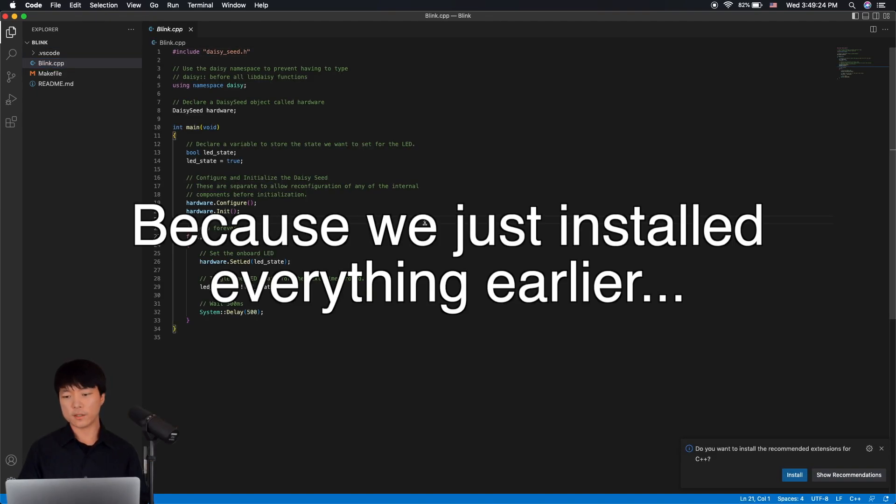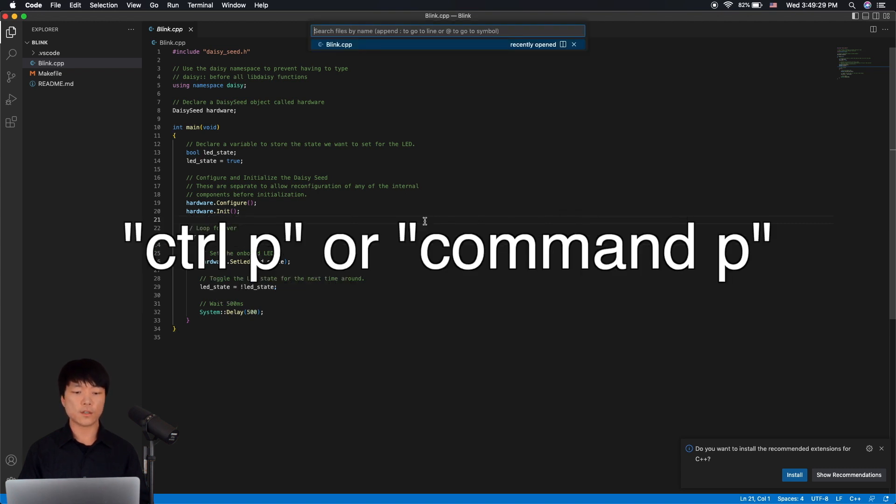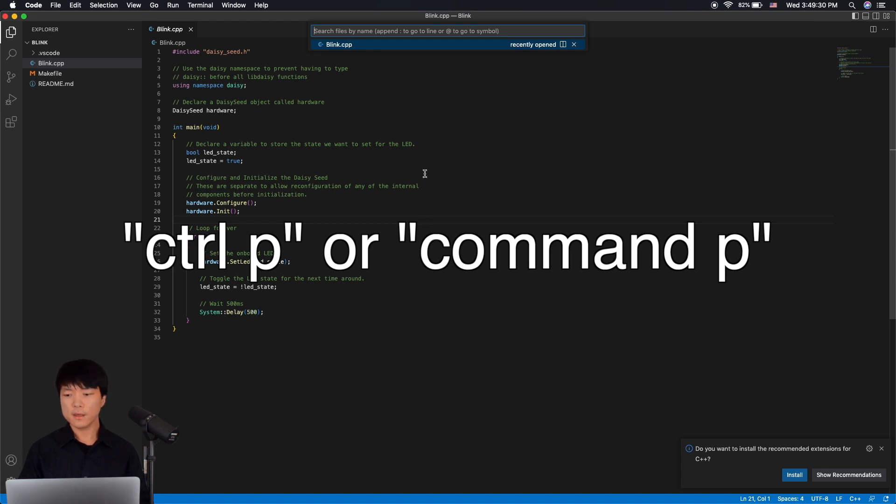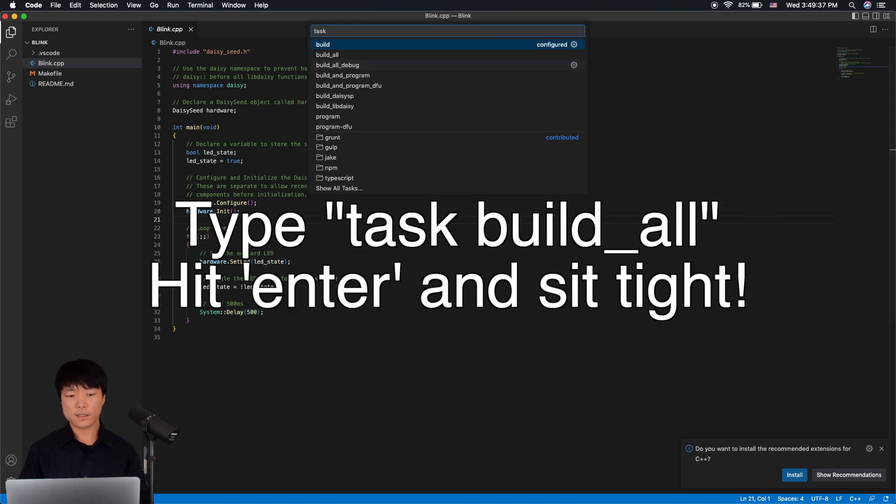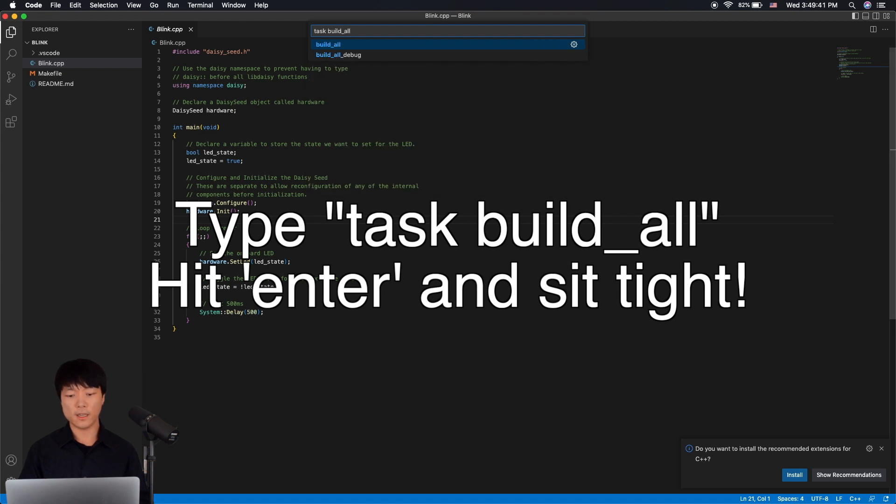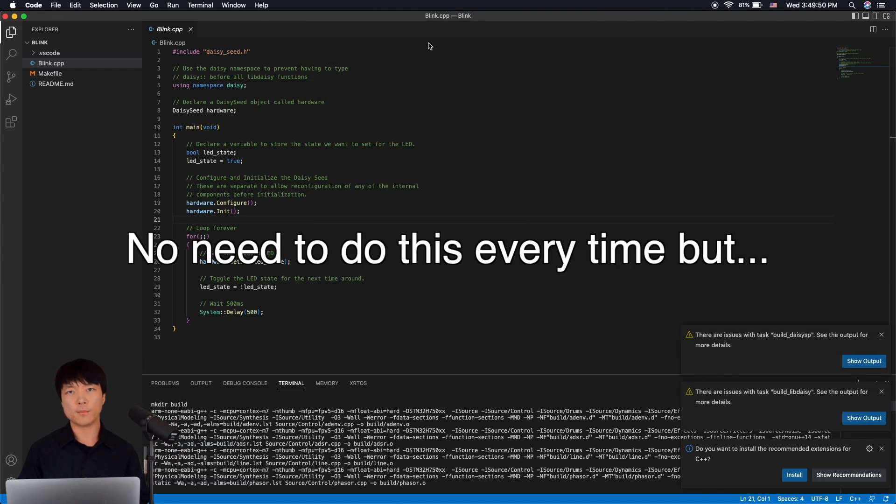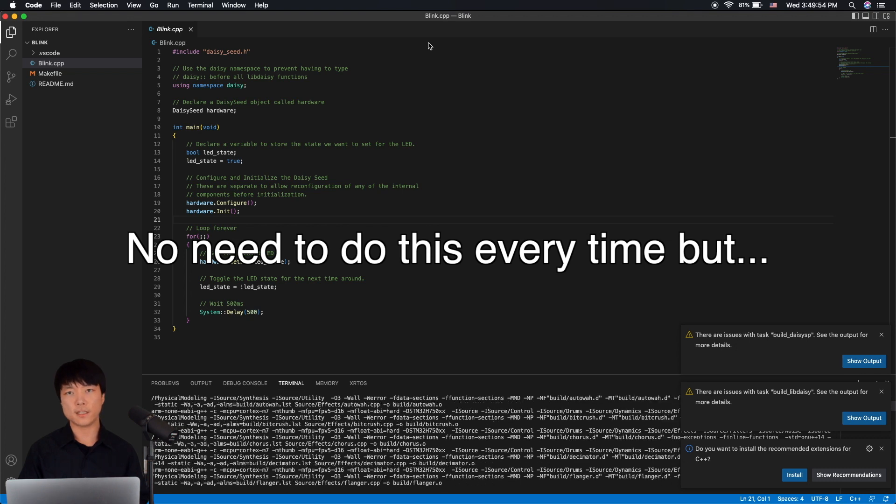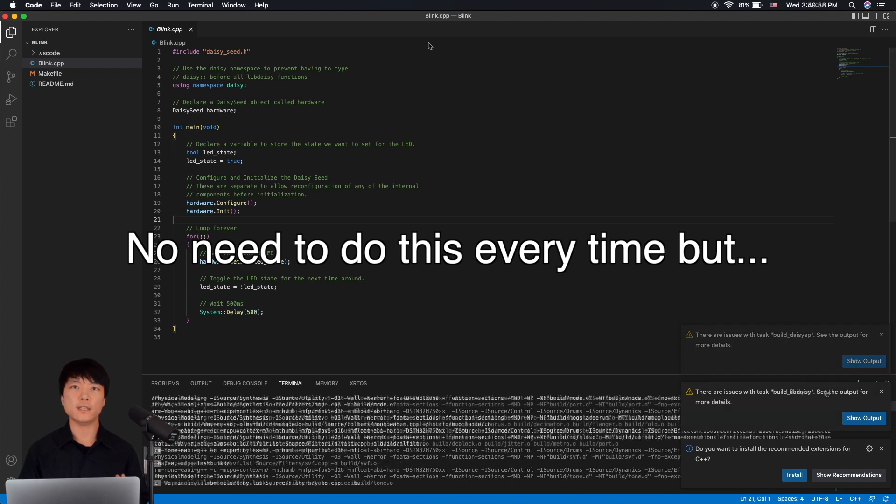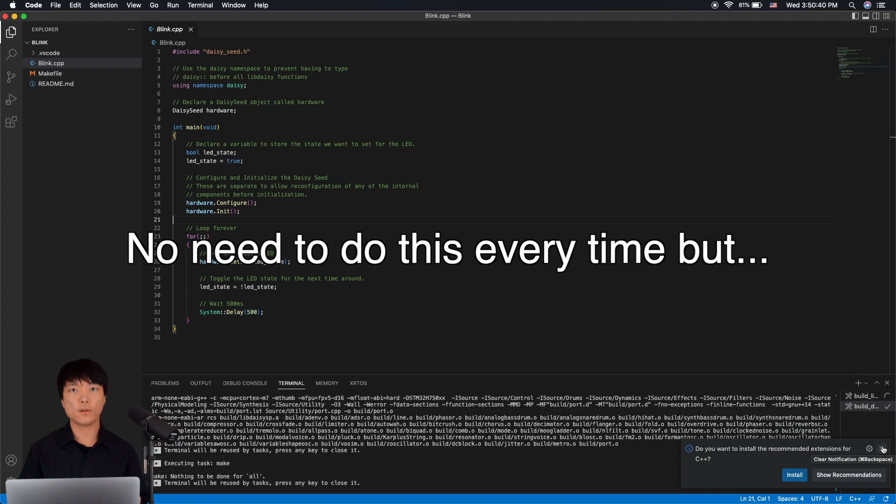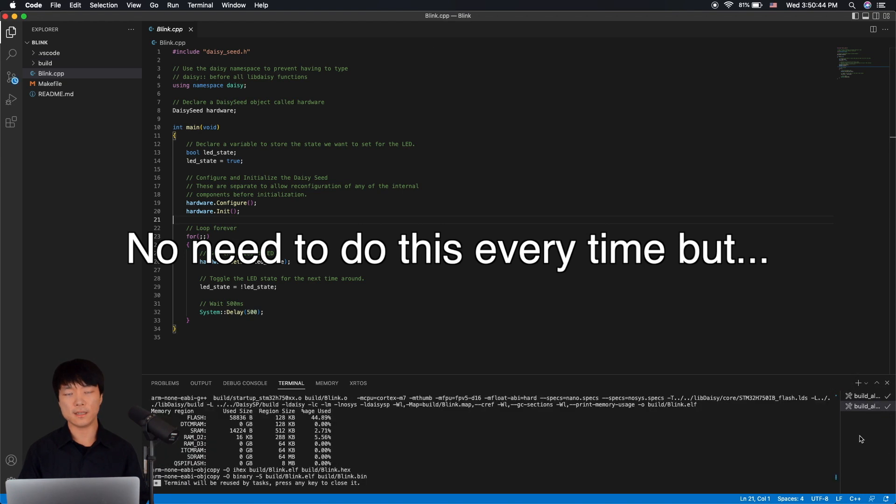Because this is a new install, we need to build the libraries and the current example. We can do so by launching the Command Palette with Ctrl+P on Windows and Cmd+P on macOS. And up here, type Task Build All and hit Enter. We need to do this again whenever we upgrade Daisy Examples, Daisy SP, or LibDAISY.